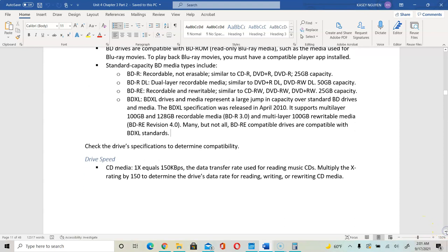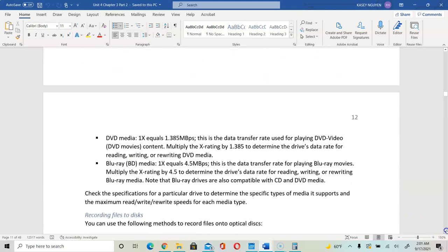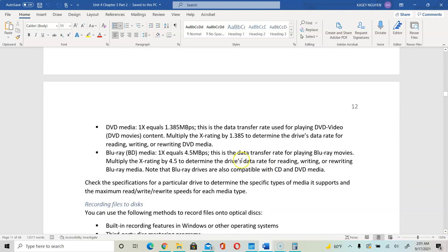For drive speed, CD 1X is 150 kilobits per second. For DVD, that will be approximately 1.38 to 1.4 megabits per second. And Blu-ray is 4.5. As you transition from CD to DVD to Blu-ray, you would see that Blu-ray is the fastest, and the capacity on Blu-ray is much higher as far as storage.